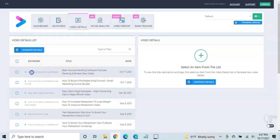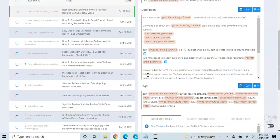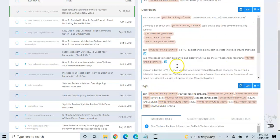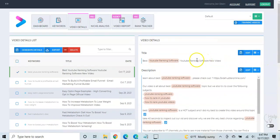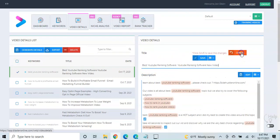And if we click on it, it's going to generate a video title, a video description, and video tags. And so at this point, you can simply, if you like this title, you can simply copy it.